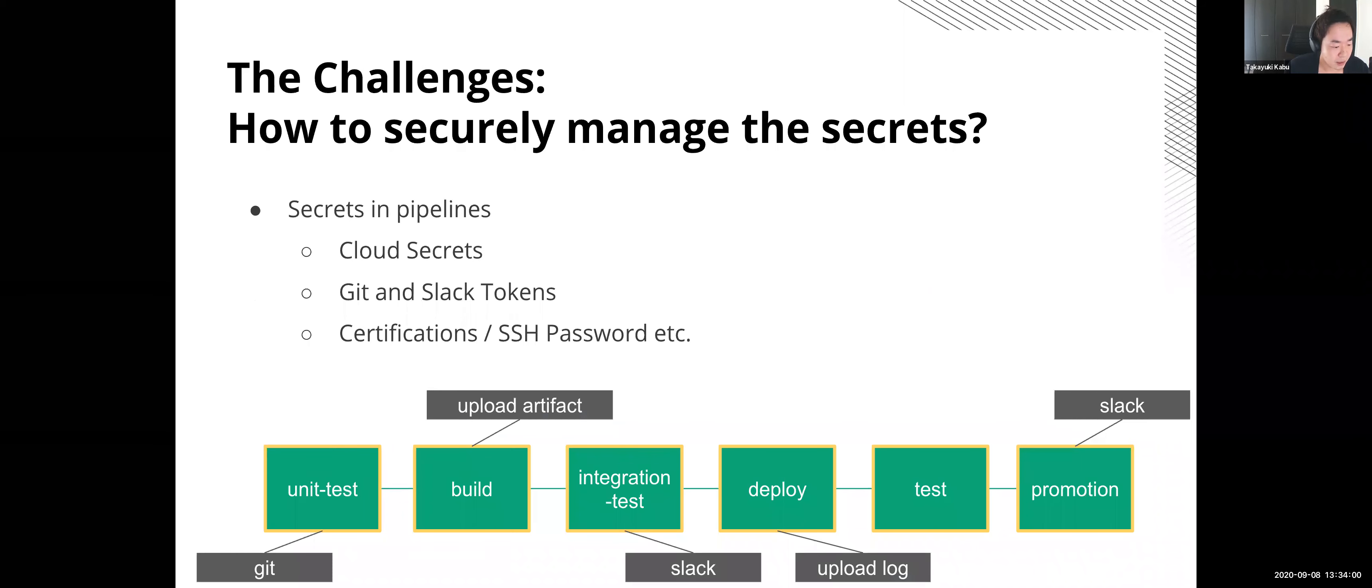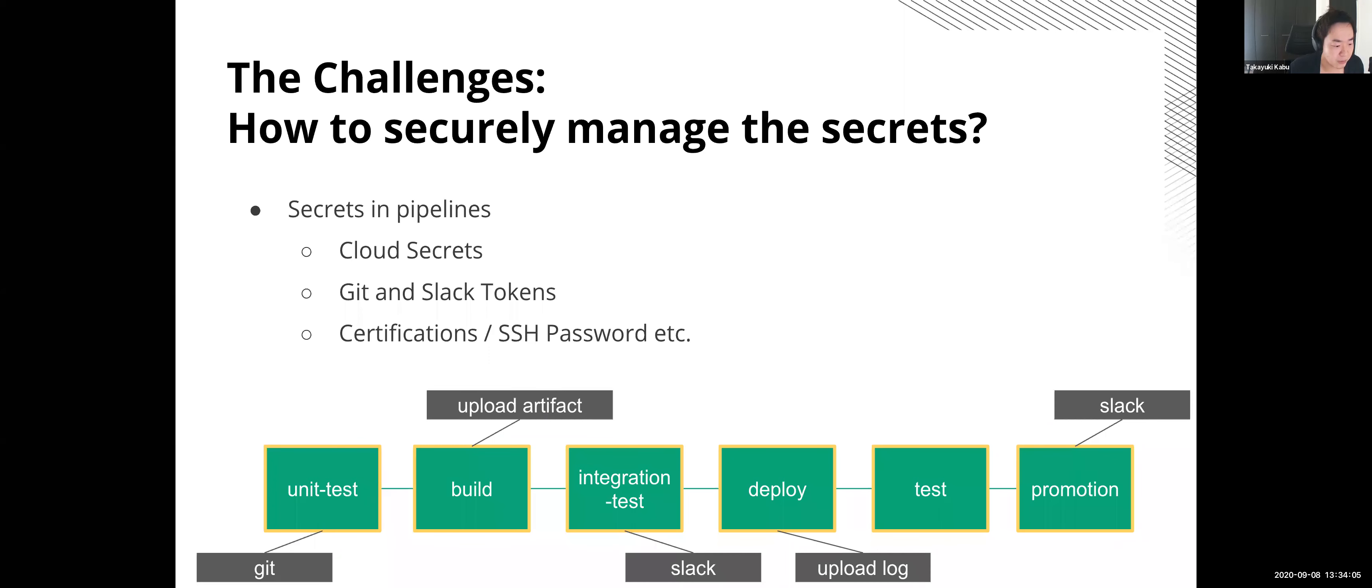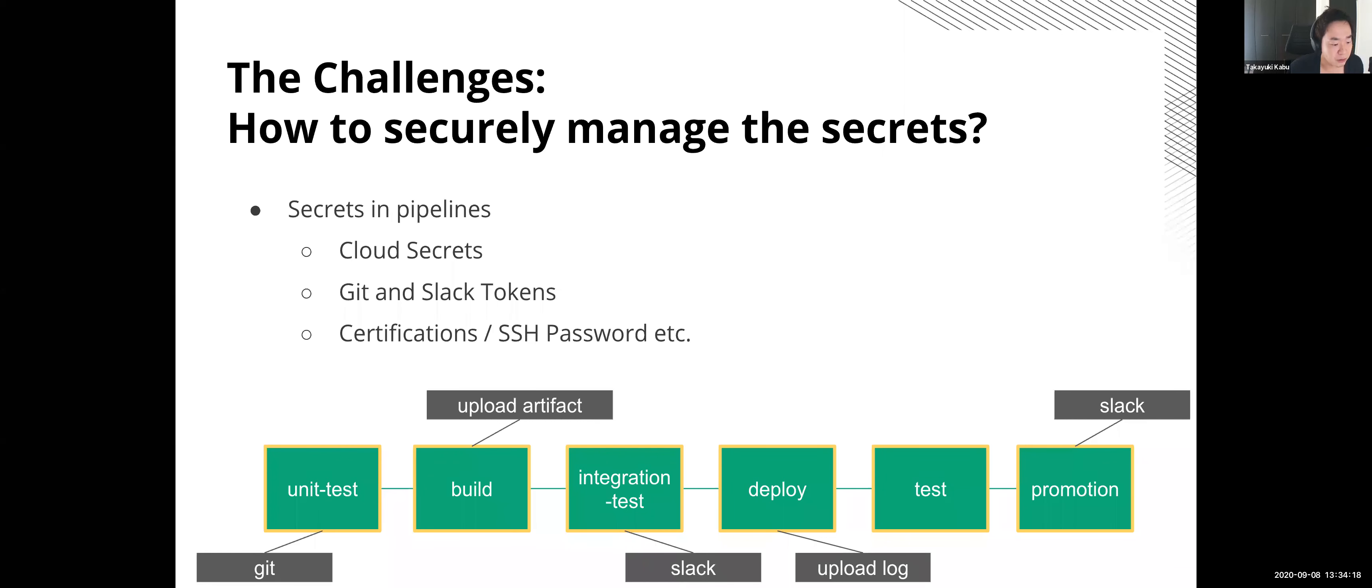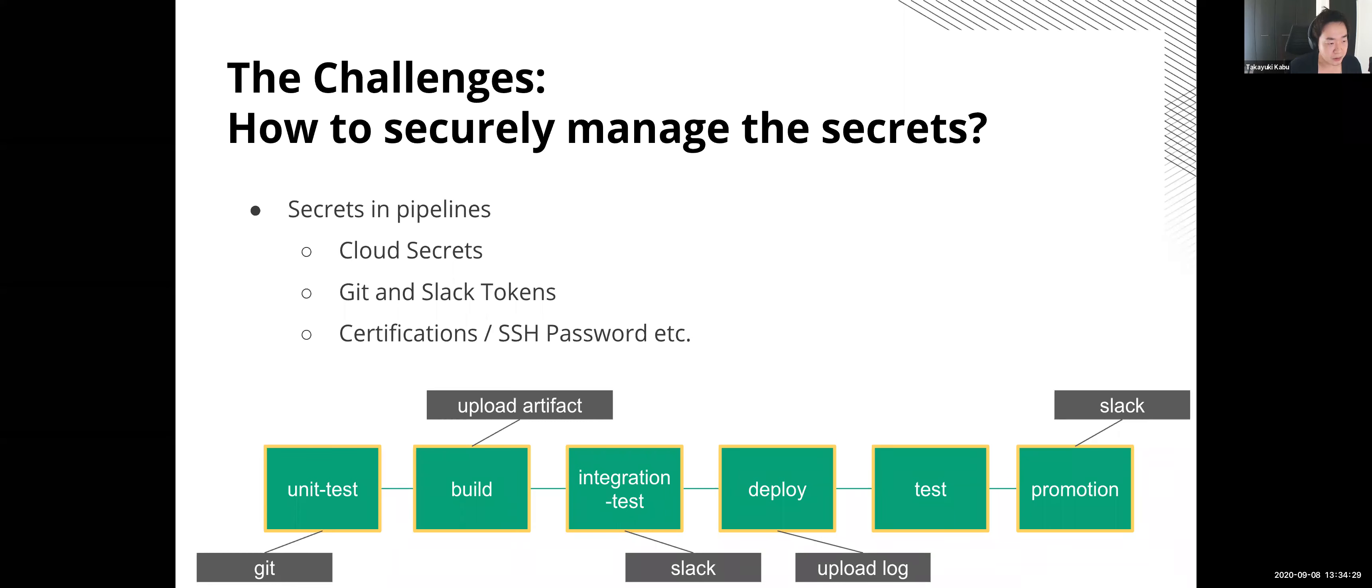So there are some challenges for making pipelines, but one of the biggest challenges is how to manage the secrets in the pipeline securely. They need to handle various types of credentials in pipelines. When the applications are deployed on the cloud environment pipelines need to be reachable to the cloud using the secret keys or service accounts. It's the same with other system components like GitHub and Slack tokens, and also a registry for the applications and the containers.